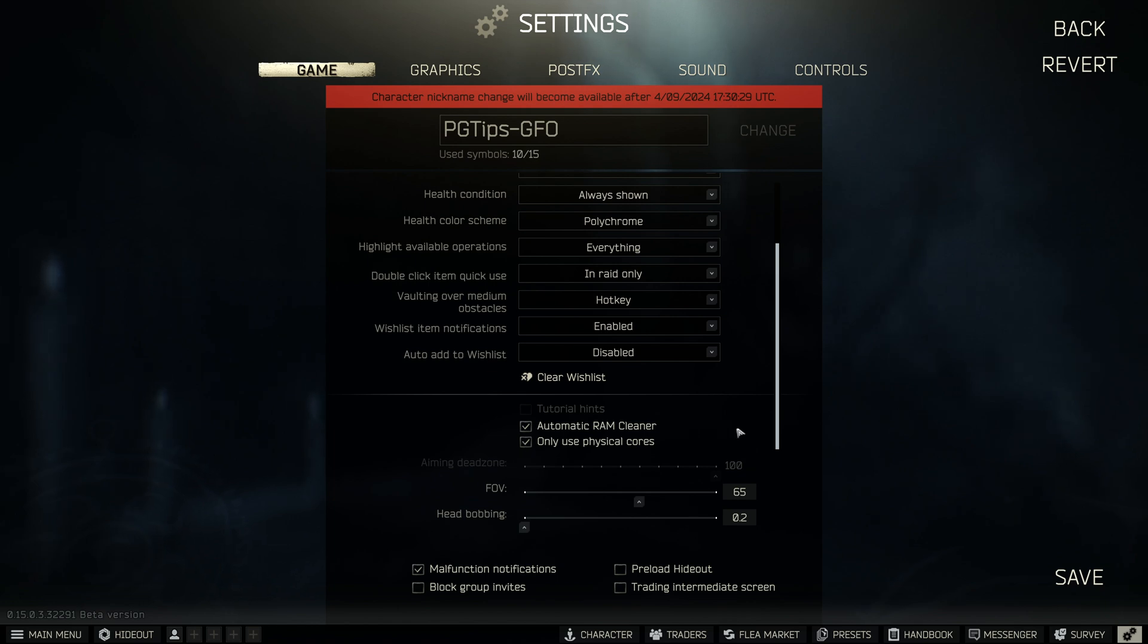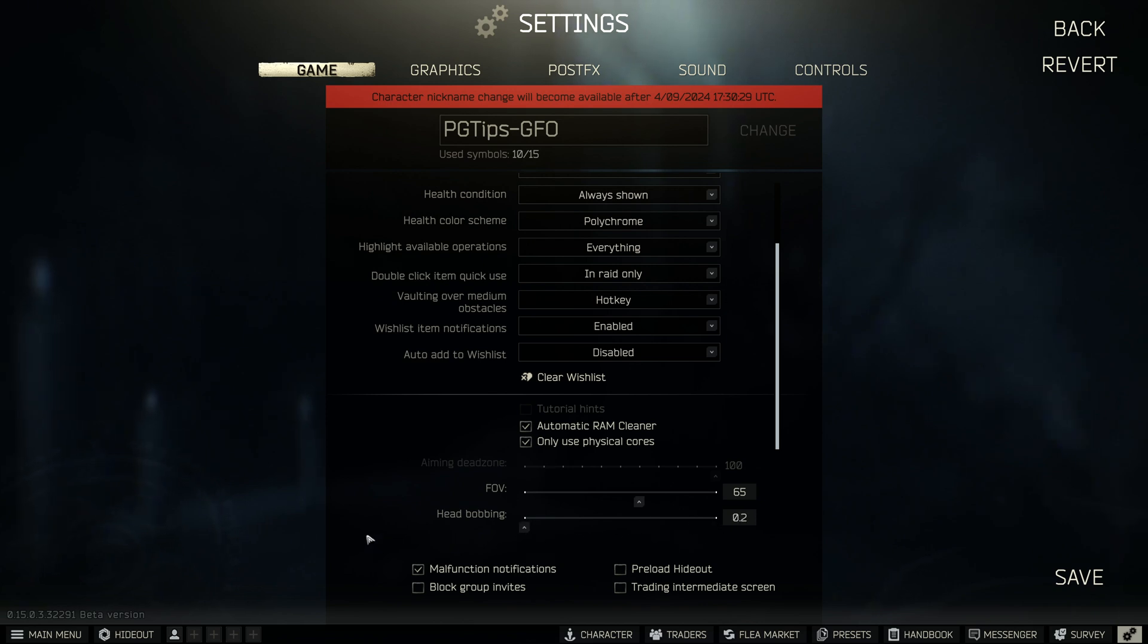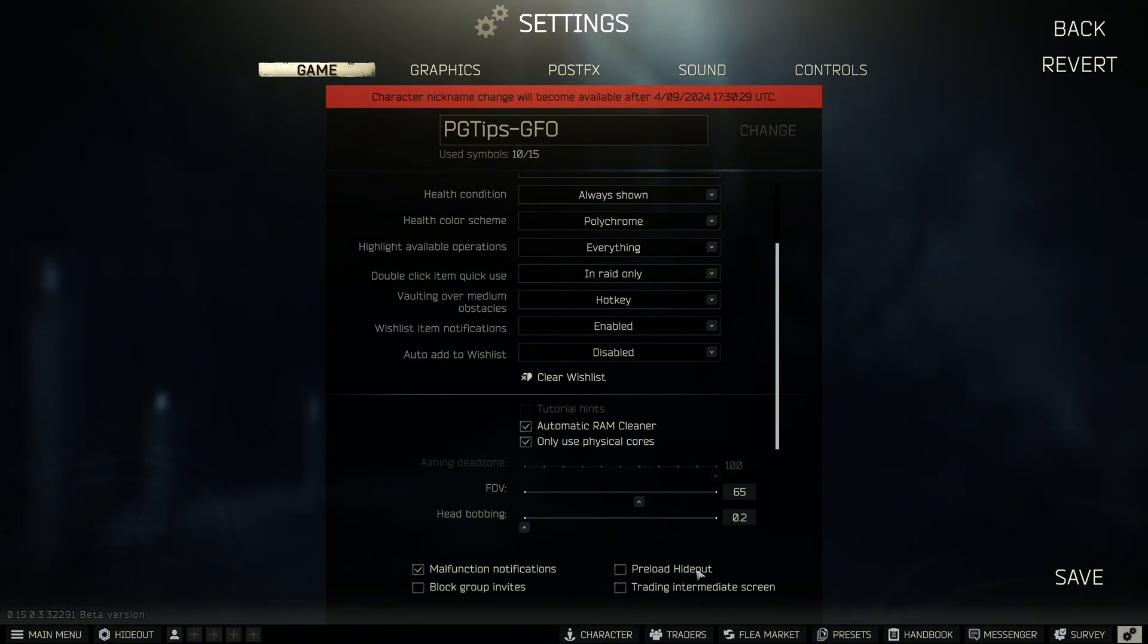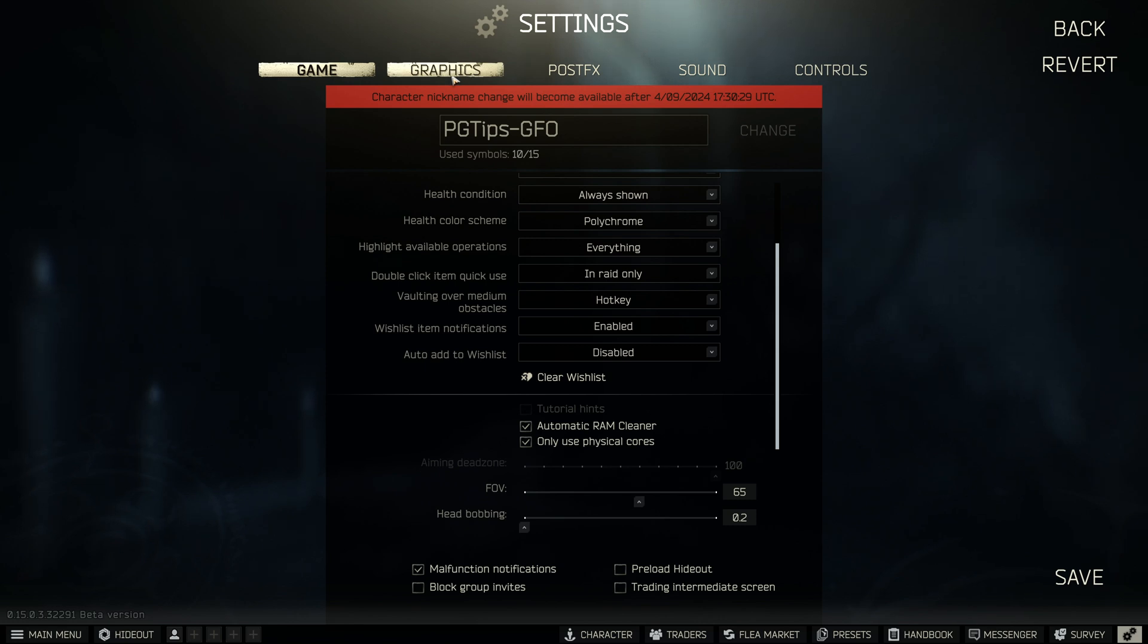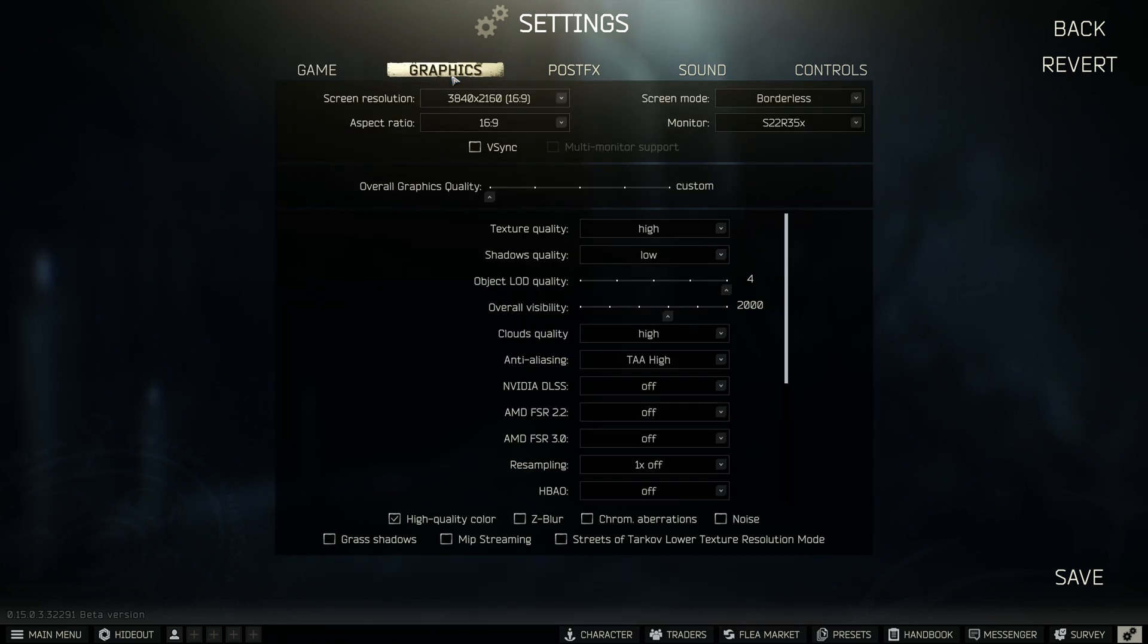Automatic RAM cleaner is important. Turn this on, it now works in Tarkov. Only use physical cores is one for AMD CPUs I would highly recommend using. FOV, head bobbing, up to you. Head bobbing should be as low as possible to stop that nauseous feeling. FOV, choose your own preference.